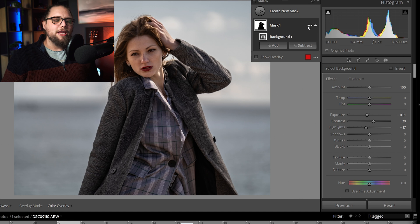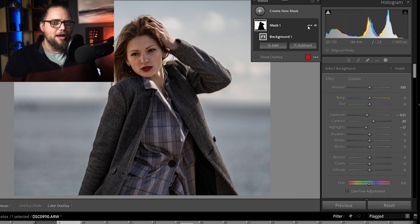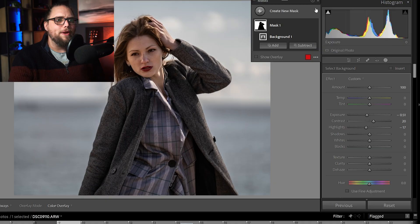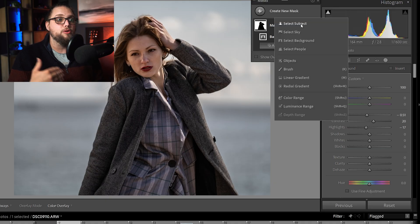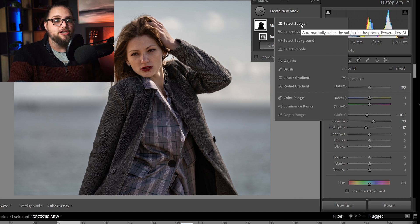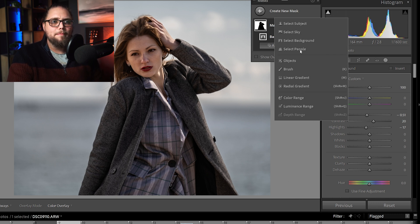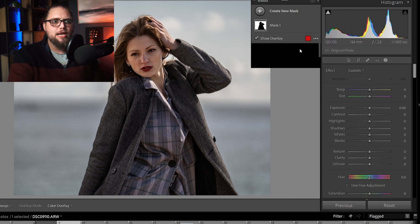That's the background immediately taken care of. That was already a way you could do it. You could select the subject and then just reverse the mask. But this is a nice thing to have in there, quality of life. I often want to darken the background slightly for my subject. So, this is a really nice way of doing that. Now, of course, we can still do things like create a new mask around the subject, which is select our subject here. But we can also go in and actually select people.